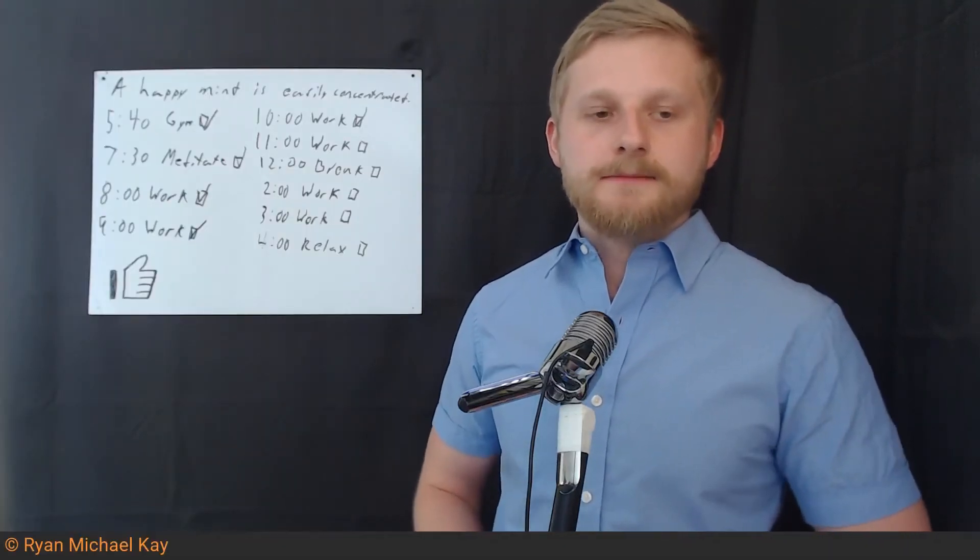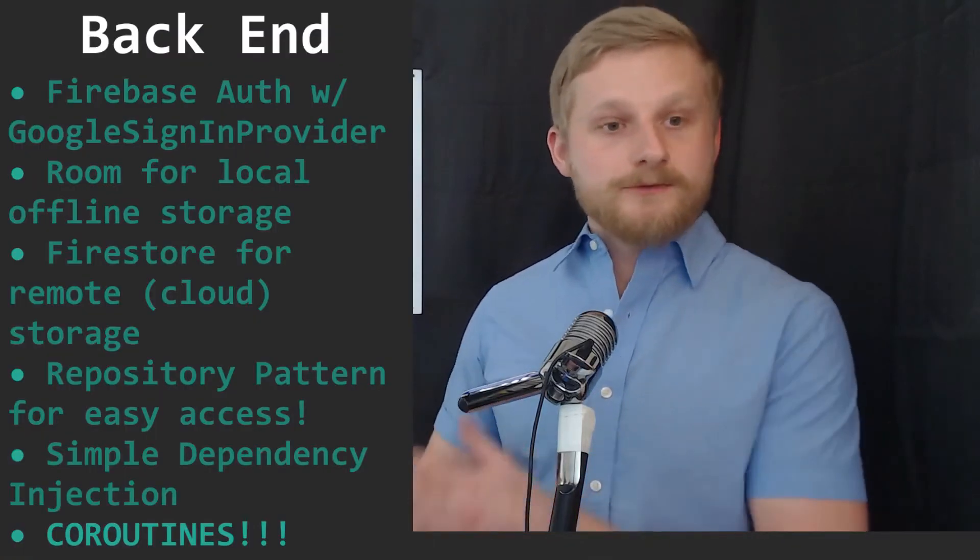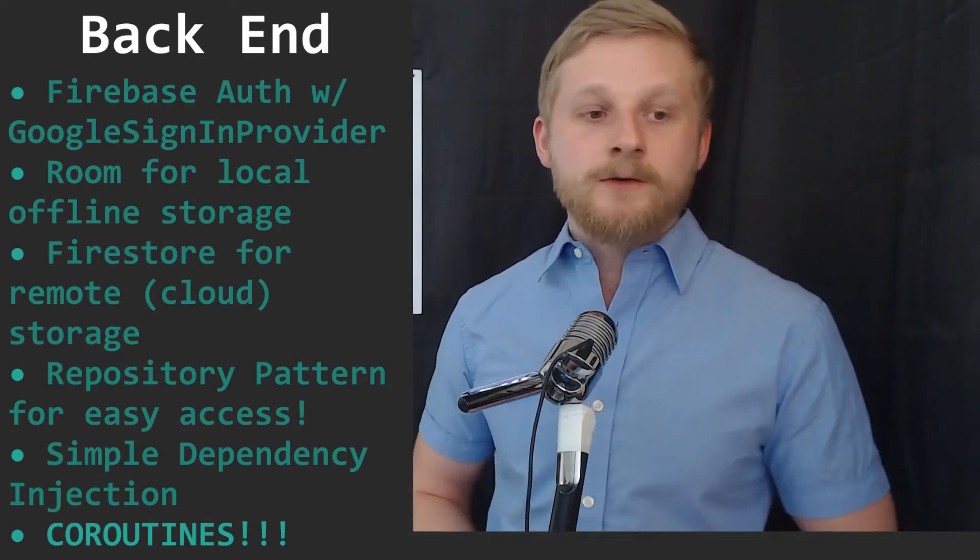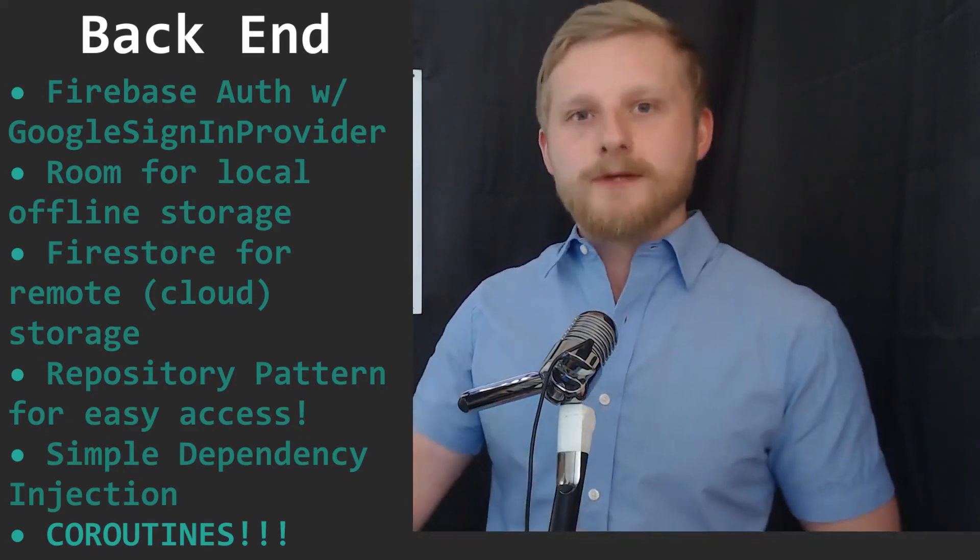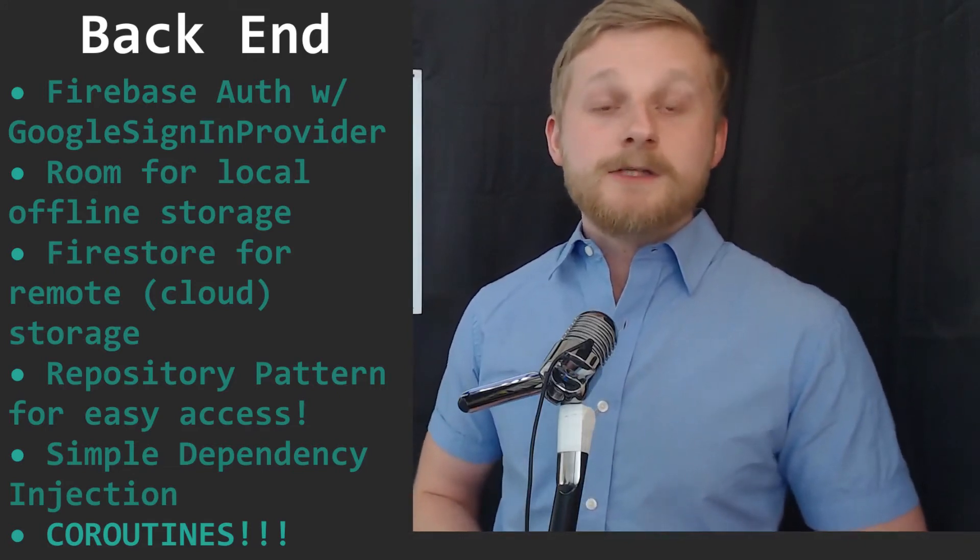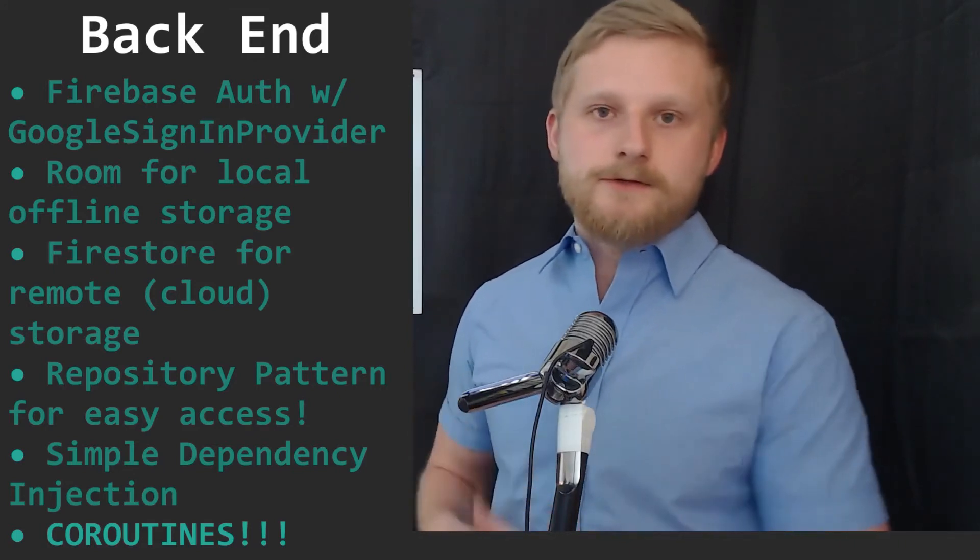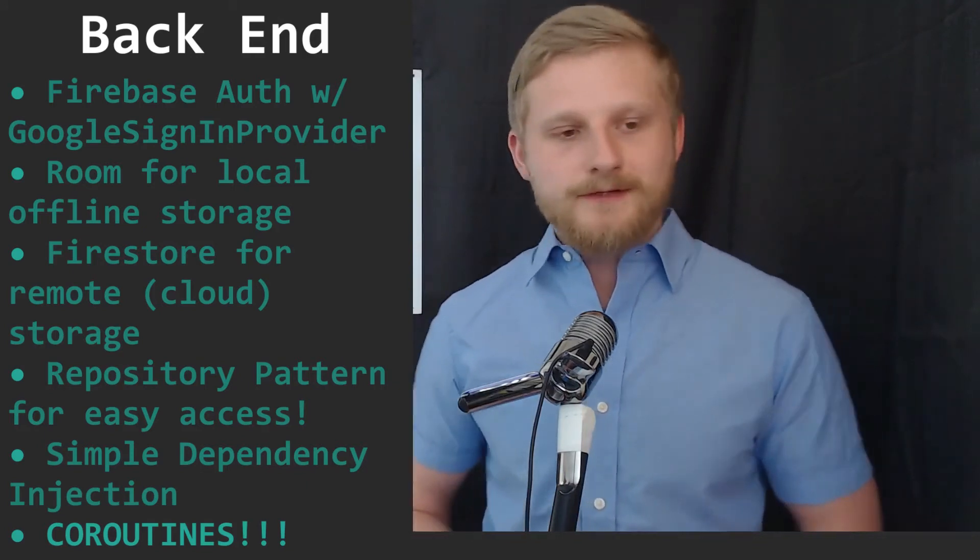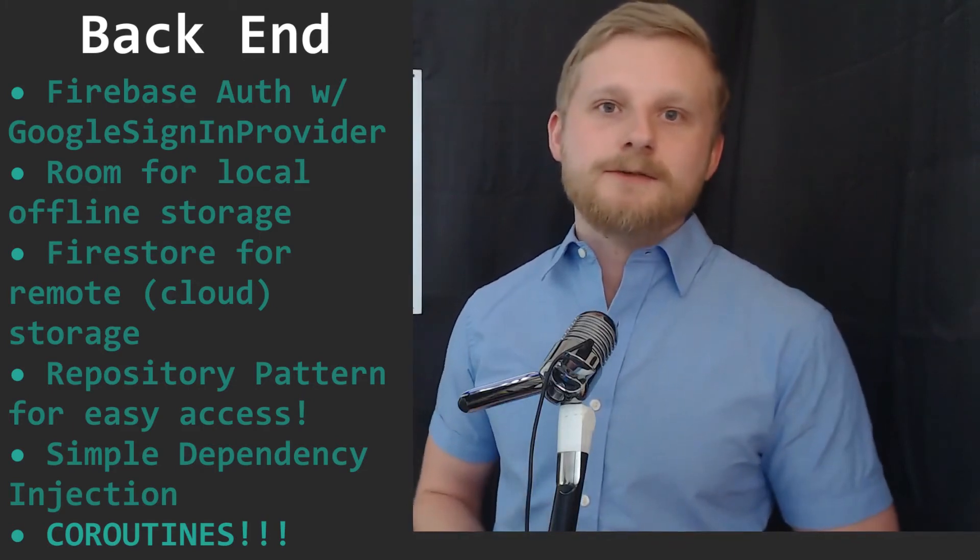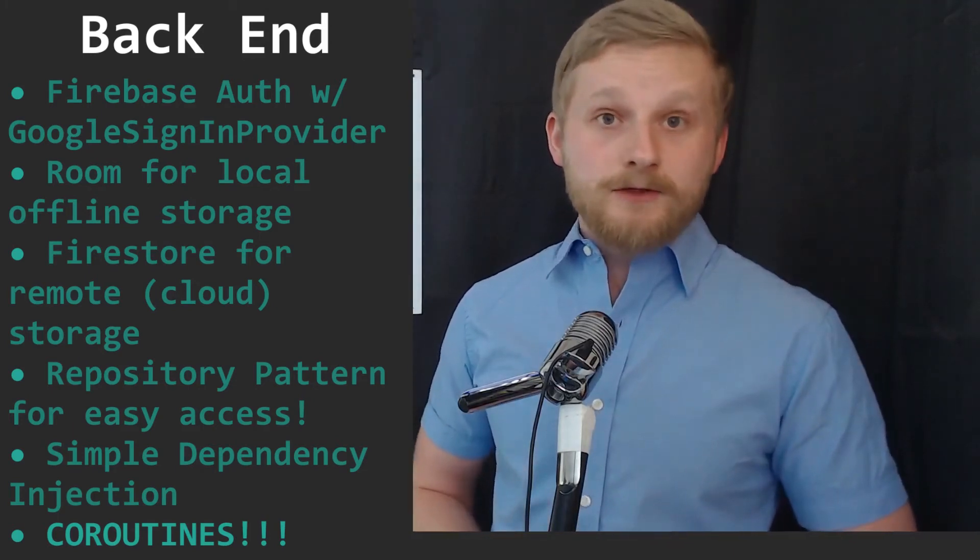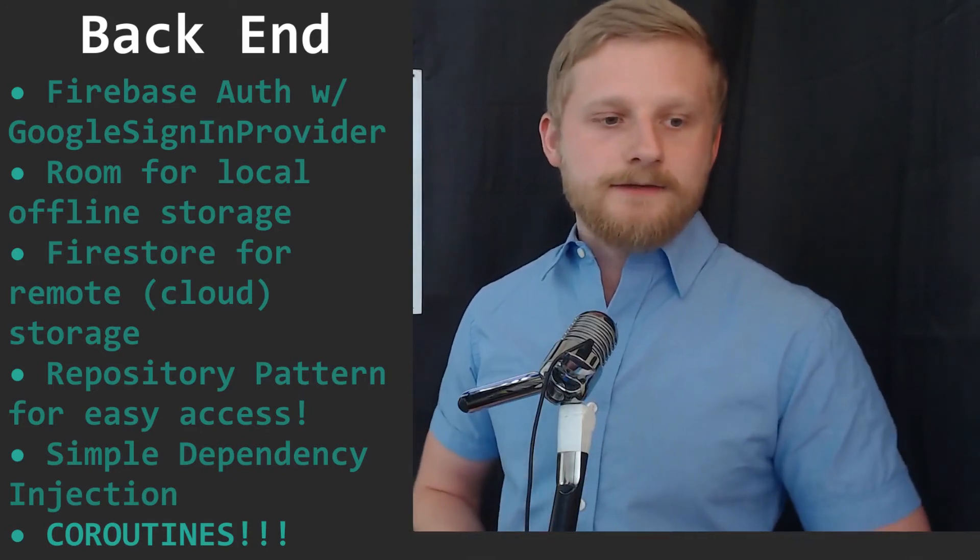For back-end topics I'll teach you about using Firebase Auth and Google sign-in provider for quick and easy user management. We'll look at using Room and Firestore for local and remote data storage respectively. I'll teach you how to hide these things behind a repository so that the front-end doesn't know or care where the notes come from. And we'll also learn about simple dependency injection using Android view model and view model providers to get everything nice and wired together.